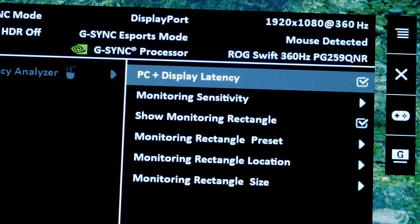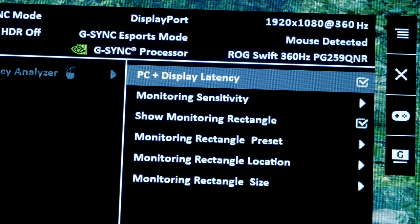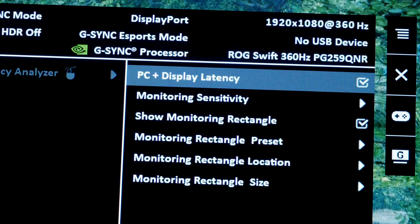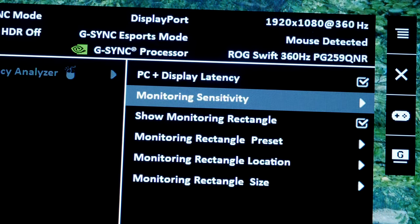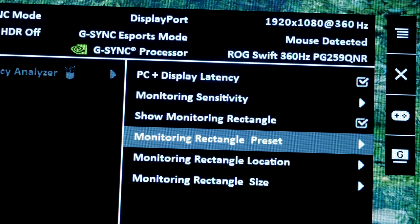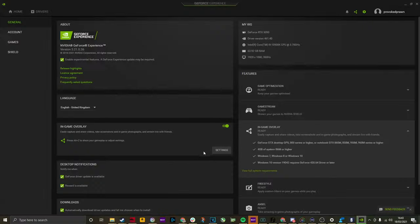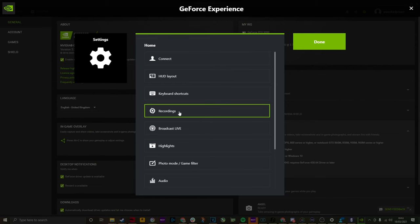So you can see here I've got it on the ASUS ROG Swift PG259QNR. It's set up there with the mouse plugged into it and within the settings you can turn on the latency analyzer, you can adjust the size and the position of it. You can get a readout of the refresh rate of the screen and also the latency of the mouse too.